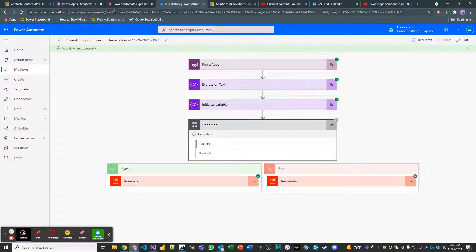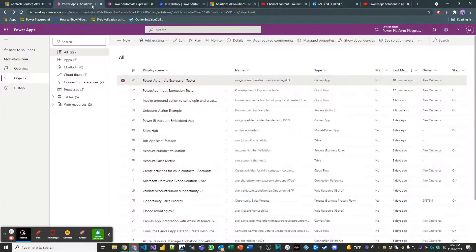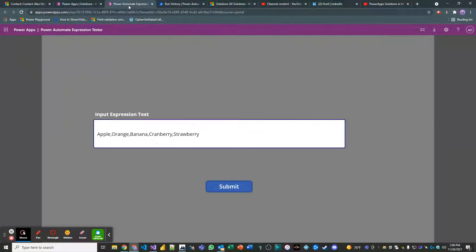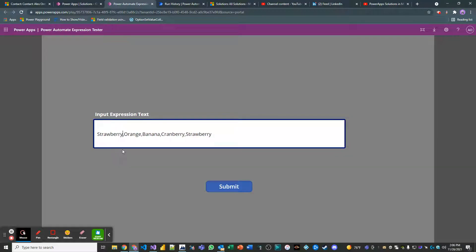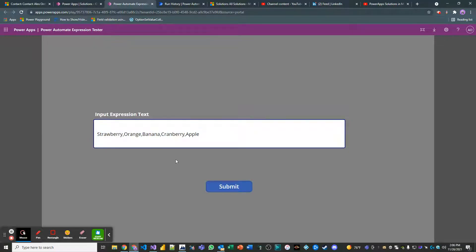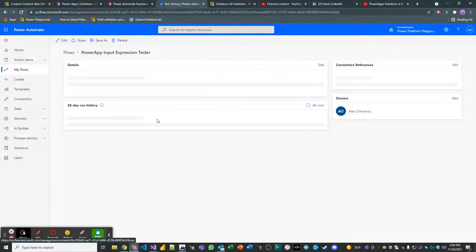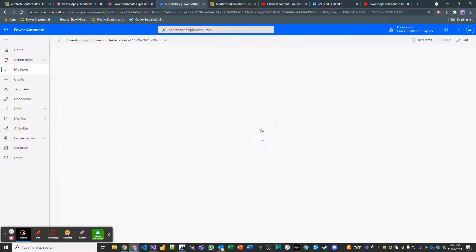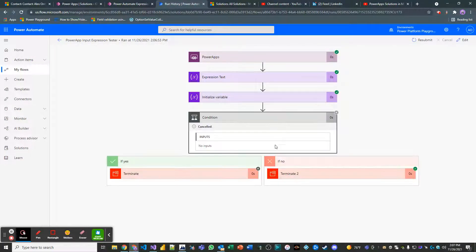Now, what if we passed in, check this out. What if we swapped these? What if we said strawberry and apple at the end? What's going to happen? It's canceled because the condition wasn't satisfied. It was looking for strawberry. It found apple.